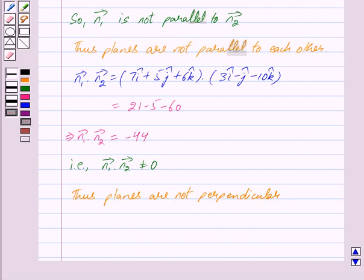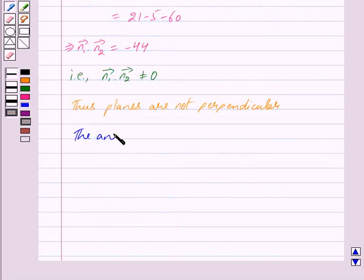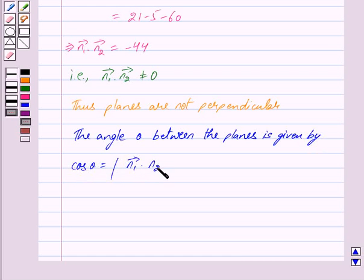In the question we are given to determine whether the given planes are parallel or perpendicular and in case they are neither, find the angle between them. We have seen that the planes are neither parallel nor perpendicular, so we will find the angle between them. By key idea the angle theta between the planes is given by cos theta equal to mod of vector n1 dot vector n2 upon mod of vector n1 into mod of vector n2.